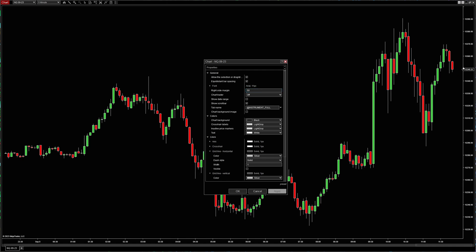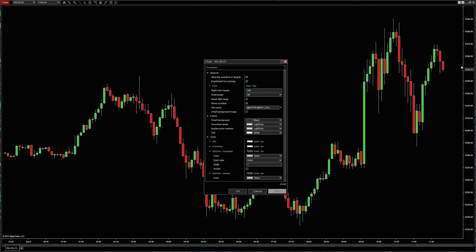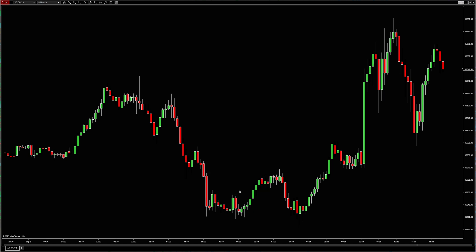One thing you can see is Right Side Margin — by default I usually have mine at 50. Click Apply and you can see it gives us a little bit more room over to the right side. If you want even more, you can go with a higher number, like 100, and you can see it pushes the chart further and further to the left so you have a little more space.